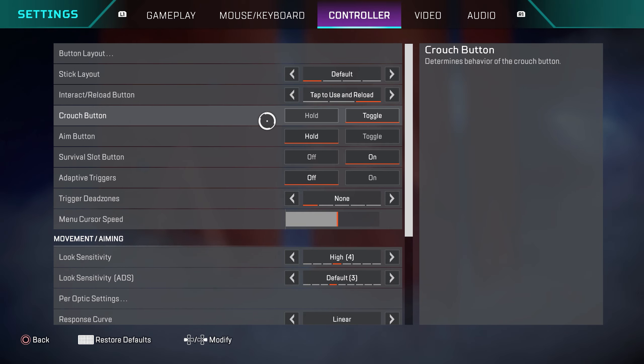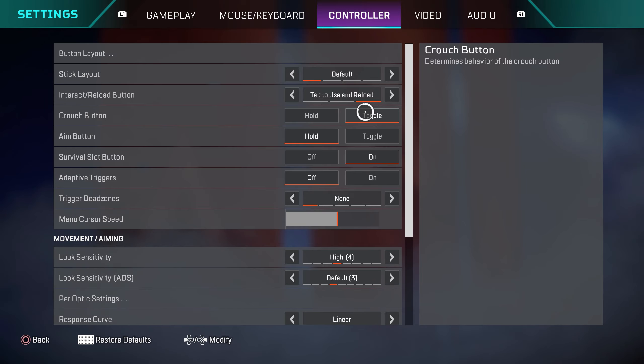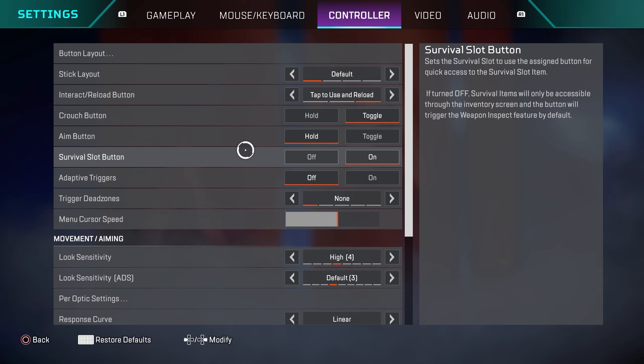Crouch button is on toggle. If you're someone who likes to bunny hop in the game and you want to use that movement mechanic, you're going to have to use hold. Me personally, I'm not a movement player so I like having it on toggle. Aim button is hold. Survival slot button is on.